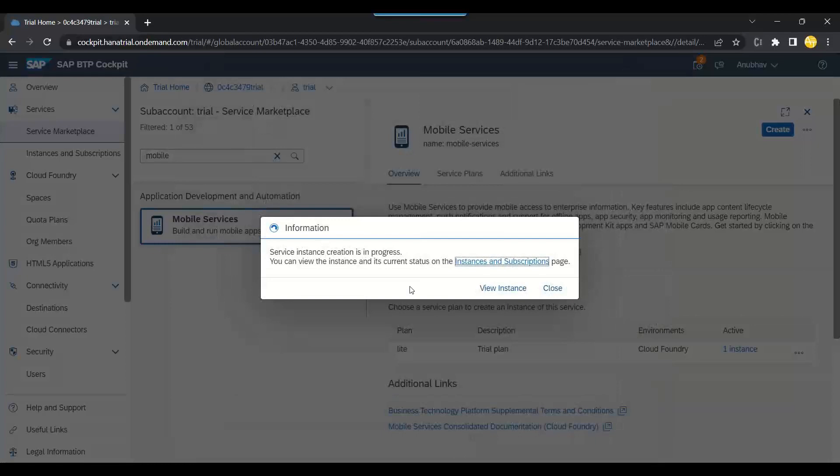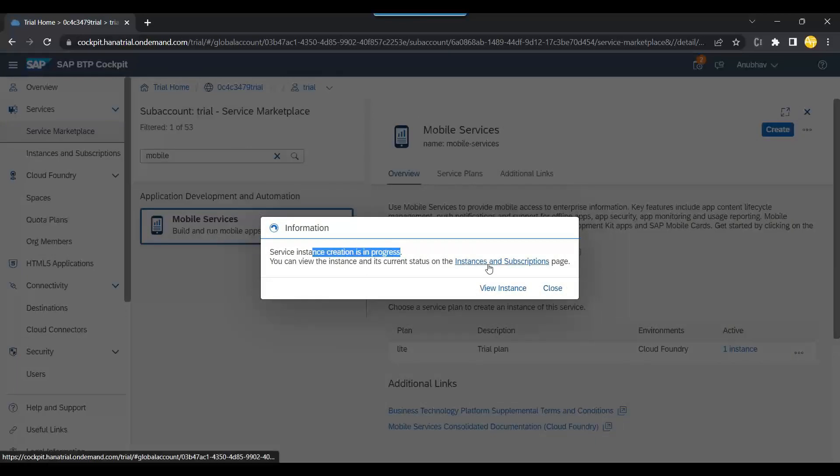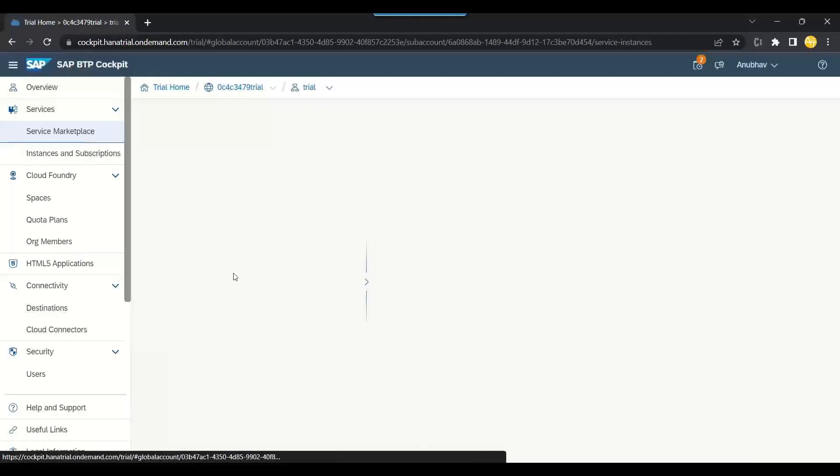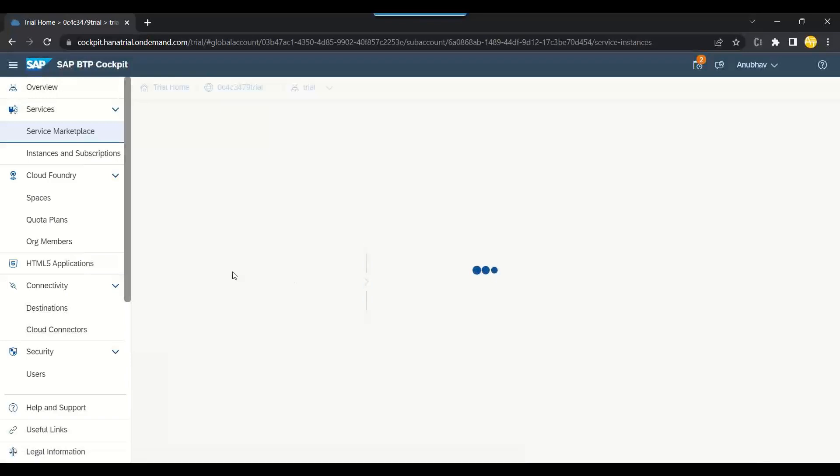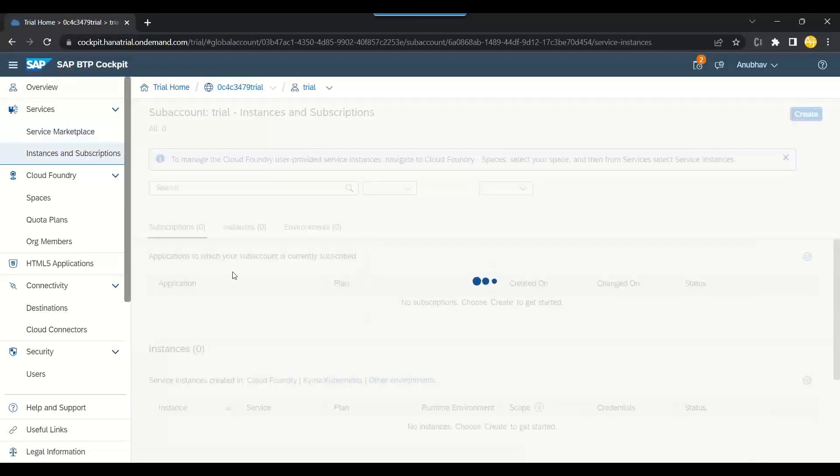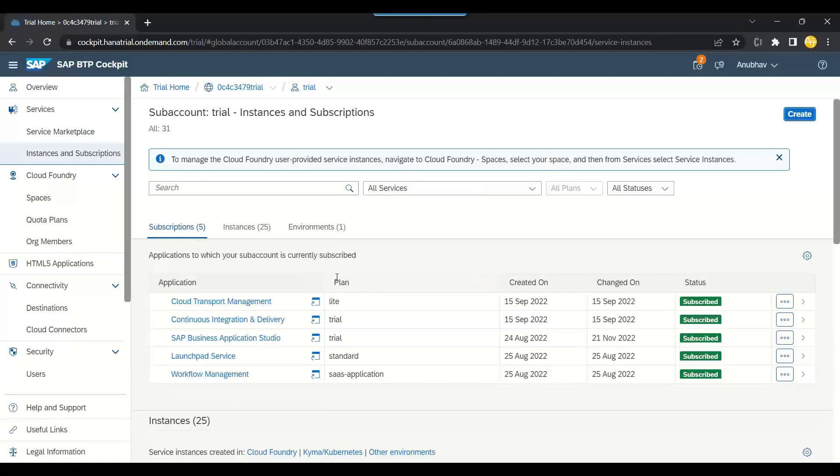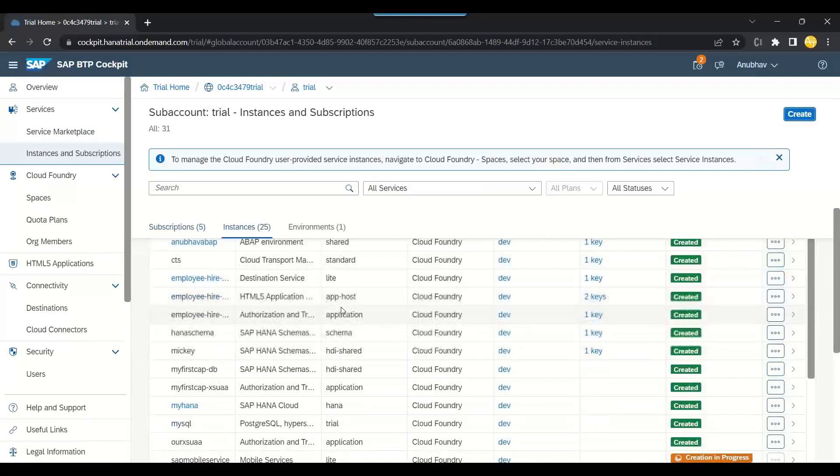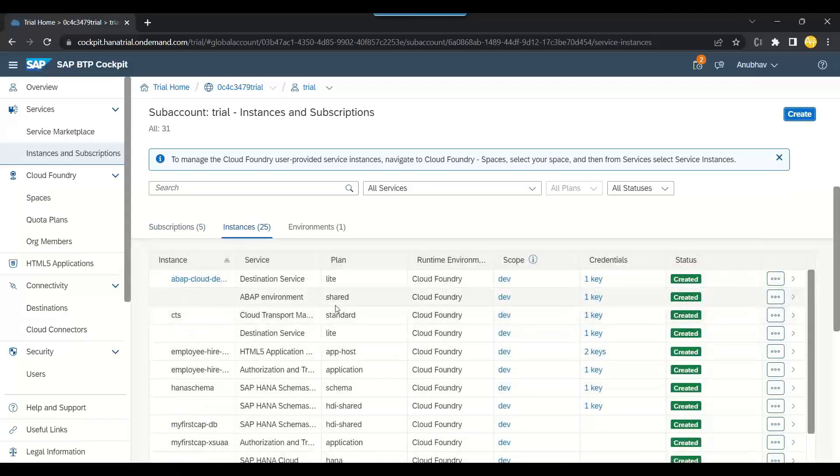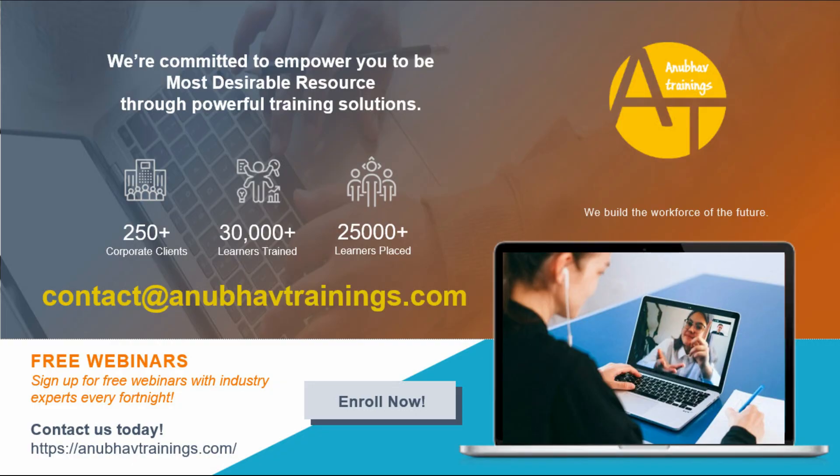You can see service creation is in progress. Please check the instances. Let's check the instances. Here it is creating now a new mobile service instance for us.